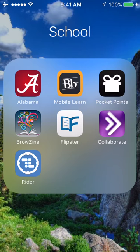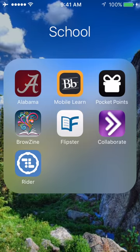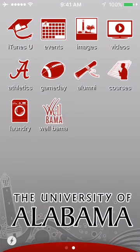The first couple of apps I'm going to talk about are, at least I feel, mandatory here at UA. Those are, of course, the Alabama and the Blackboard Mobile Learn apps. Both provide quick access to most of the features that you can find on their respective sites. The Alabama app is basically just MyBama for your phone.